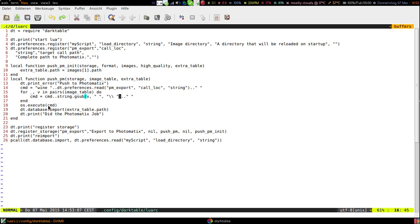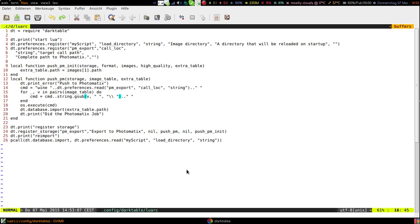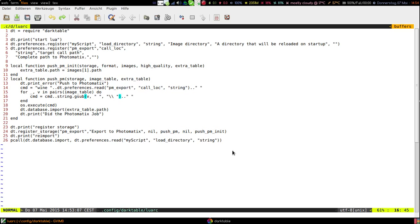This command will exit once you quit Photomatix so you cannot leave Photomatix open at the moment. And after that we re-import the original path and we are done. And the rest of the script is just registering this new storage function to Darktable.